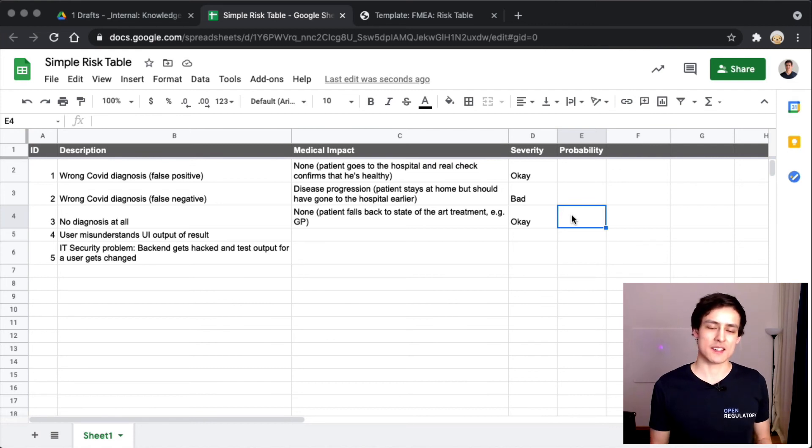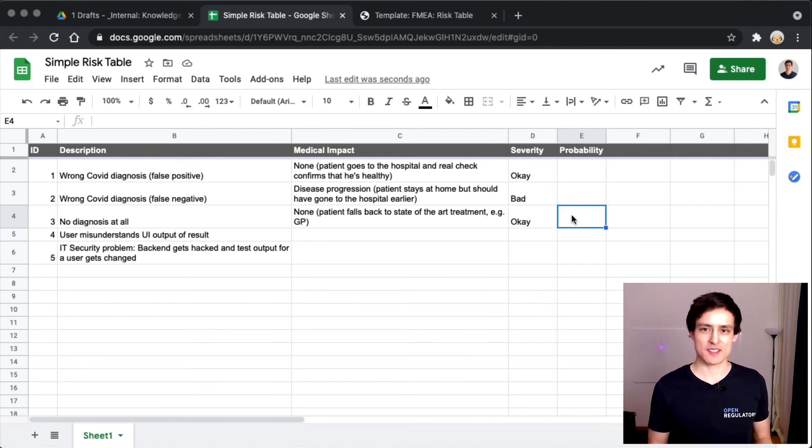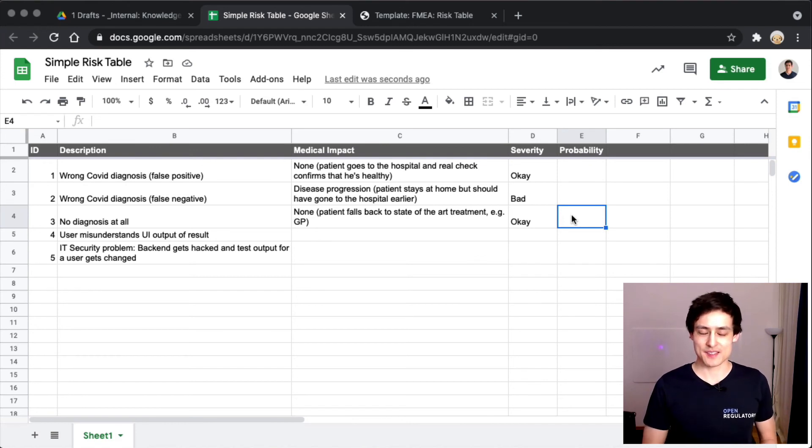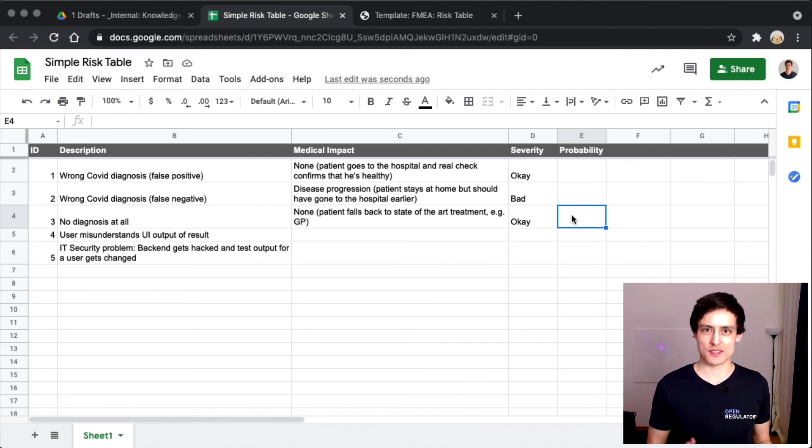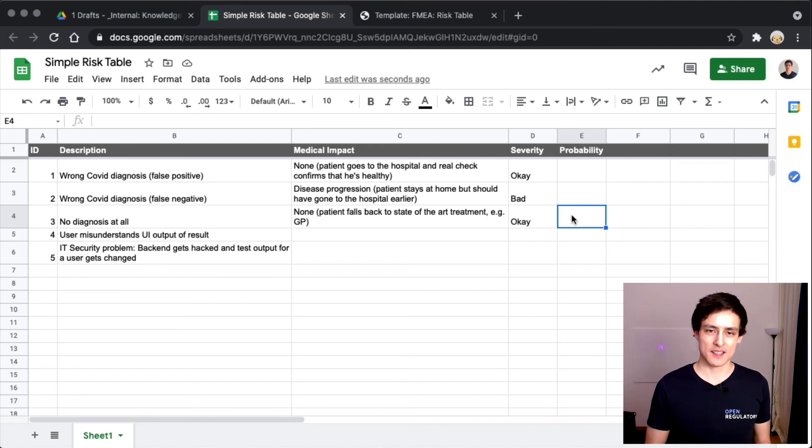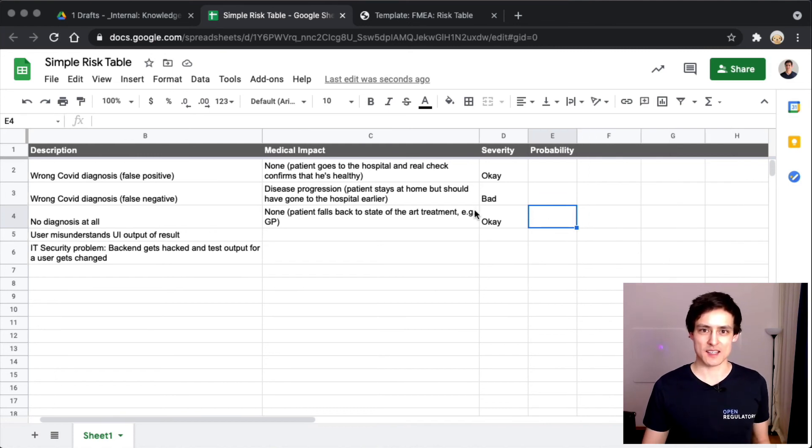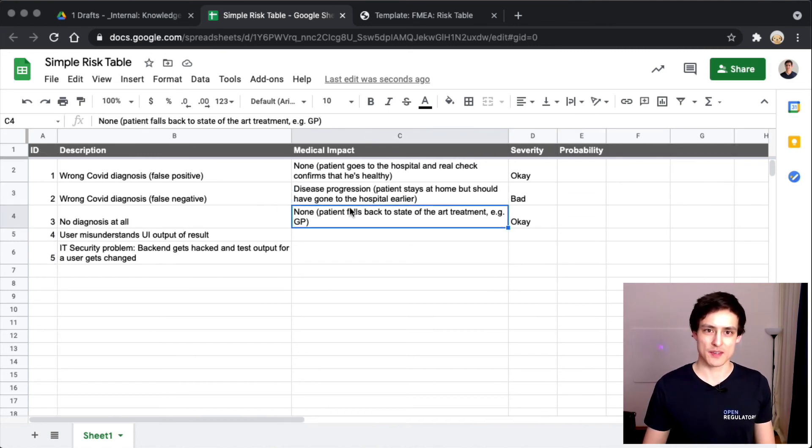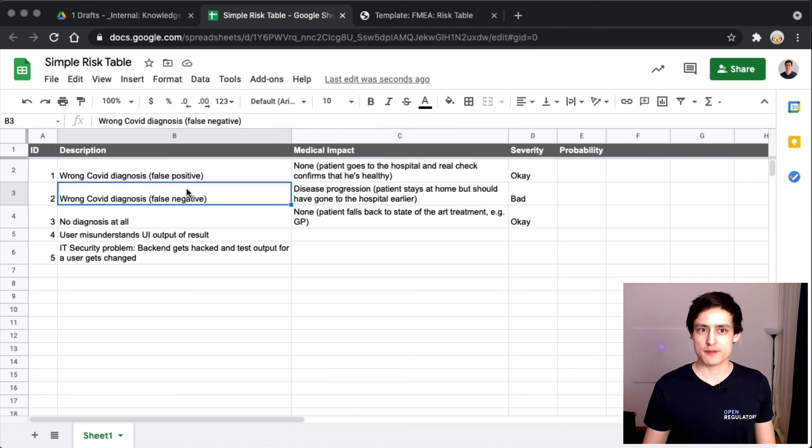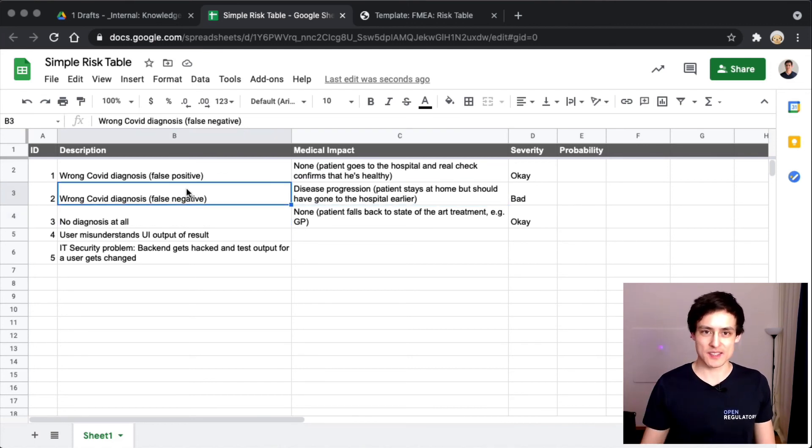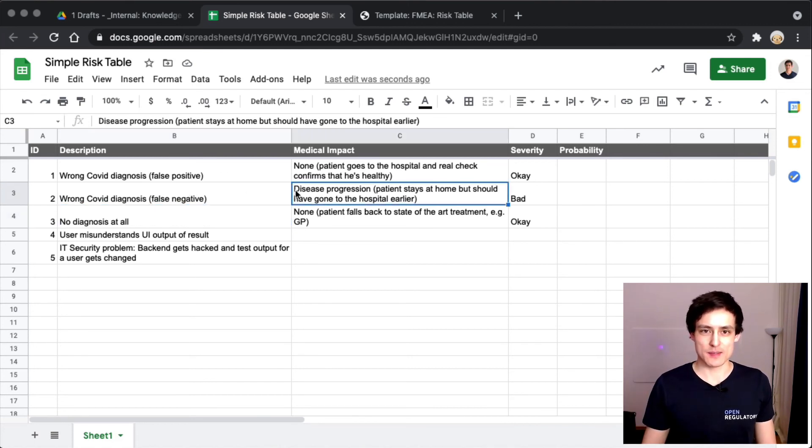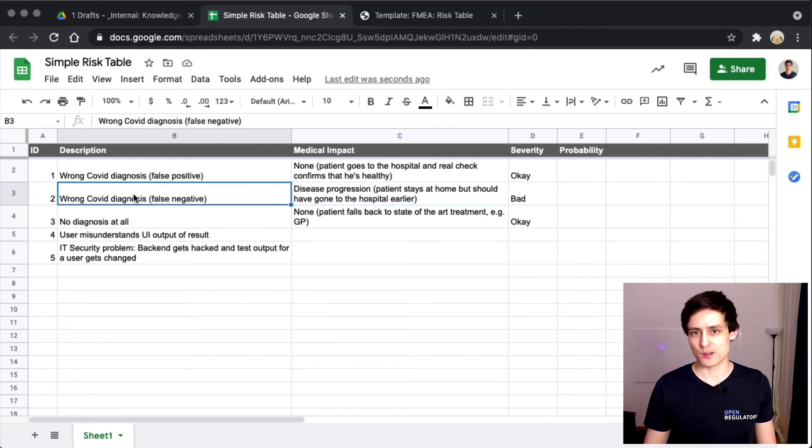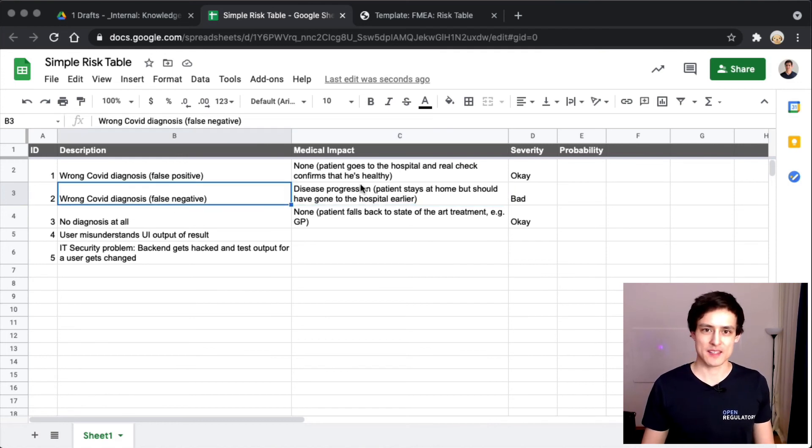We will learn in a later video how we can actually estimate this based on some kind of quantitative concepts. The IEC 62304 right now actually says you should always assume software problems have a probability of 100%, so that's what we're going to do. However, that doesn't mean you will always end up in this medical impact column on the right because maybe even if we always make a wrong COVID diagnosis, that doesn't mean we always have disease progression.